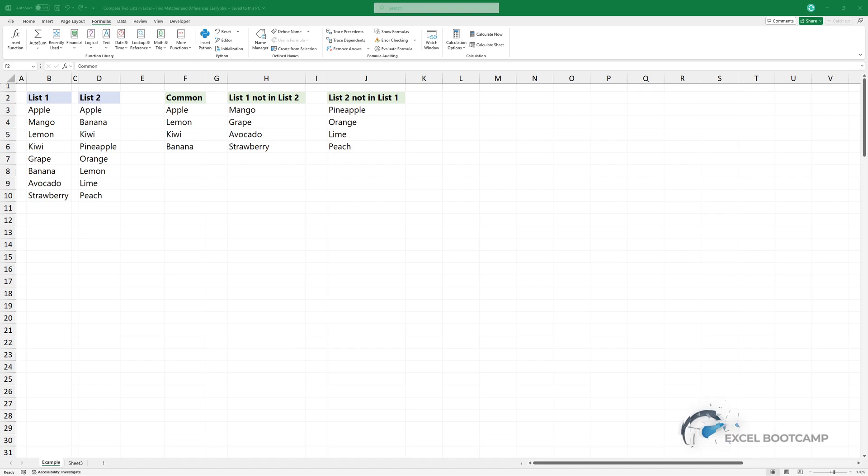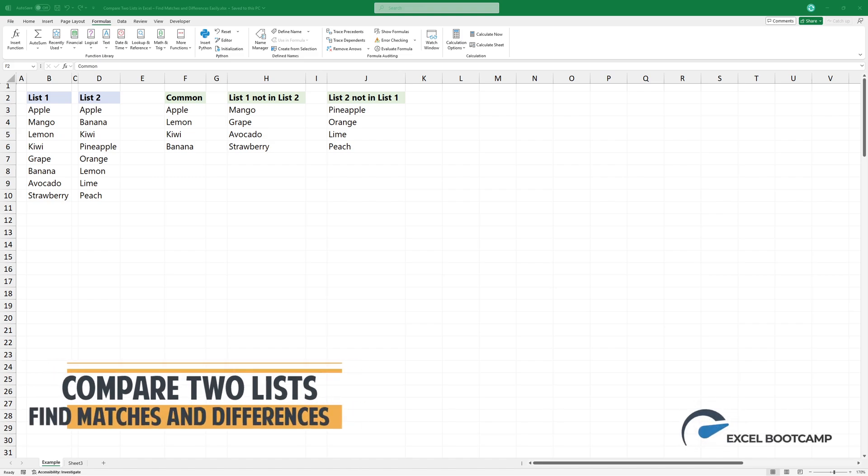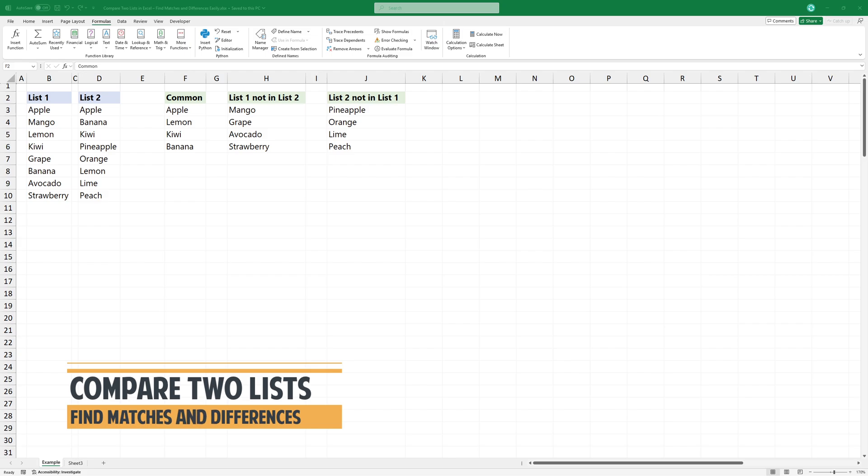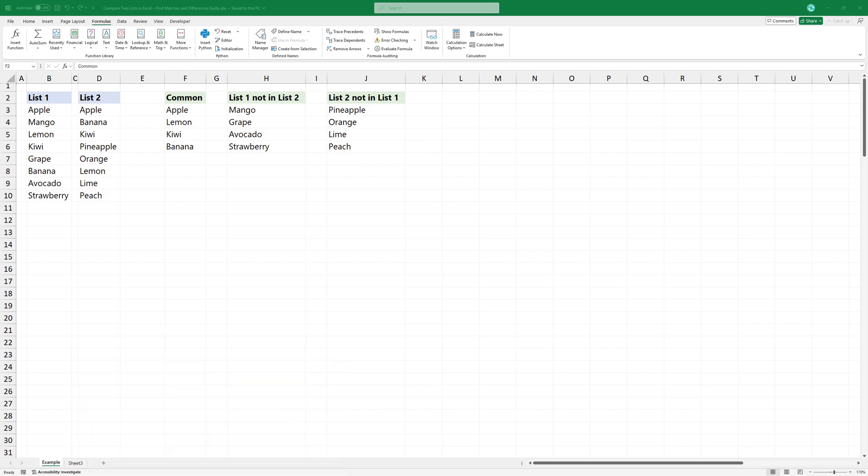Welcome back everyone. In this video, I'll show you how to compare two lists in Excel to find matches and differences instantly.